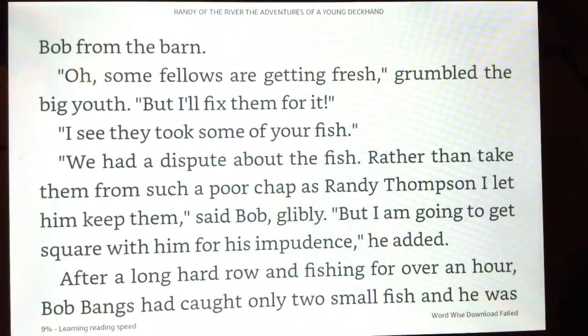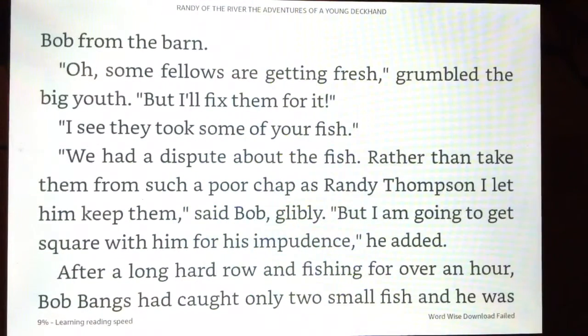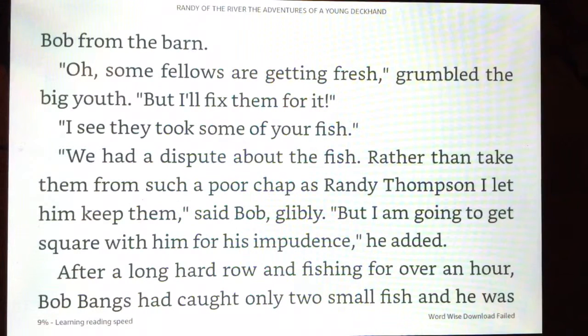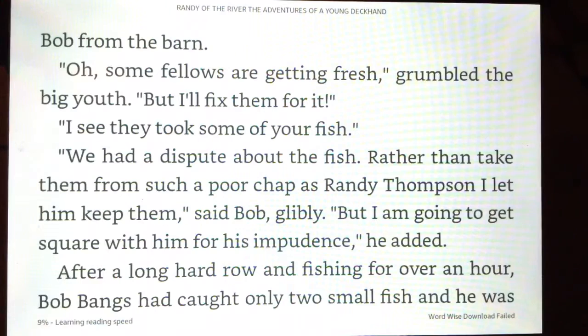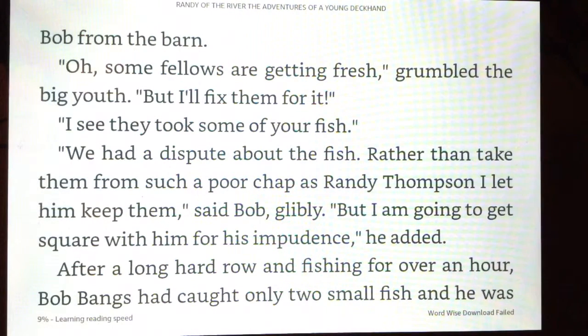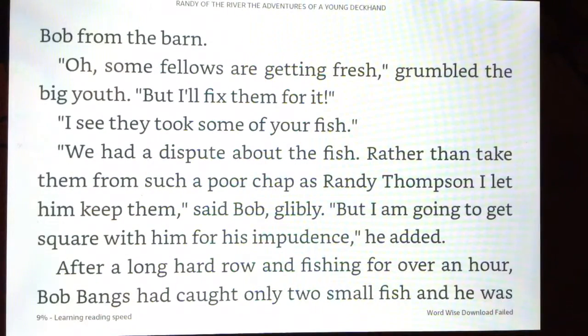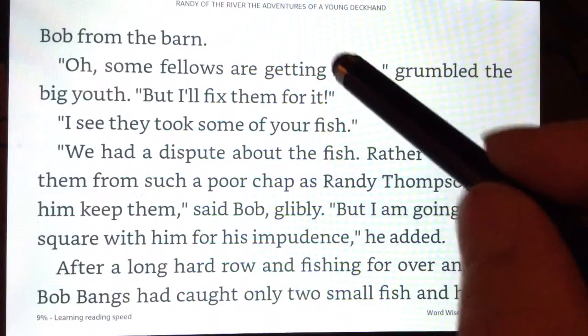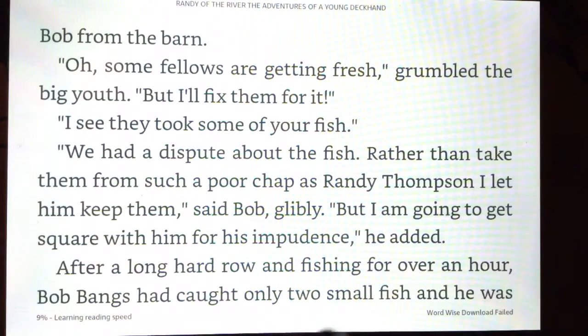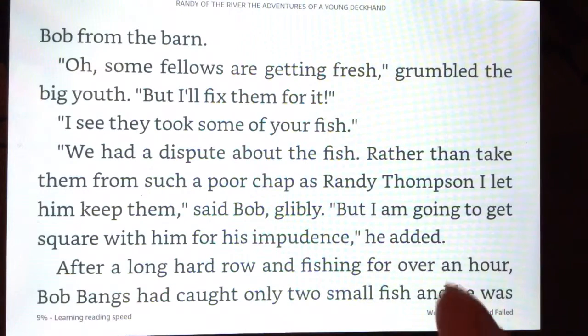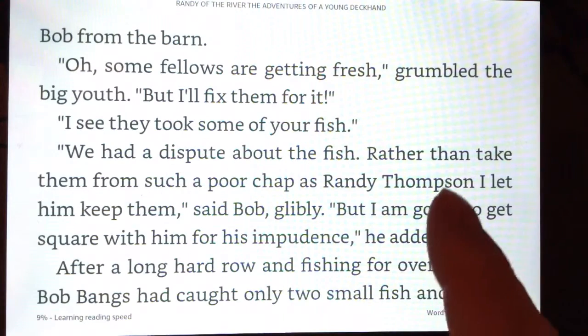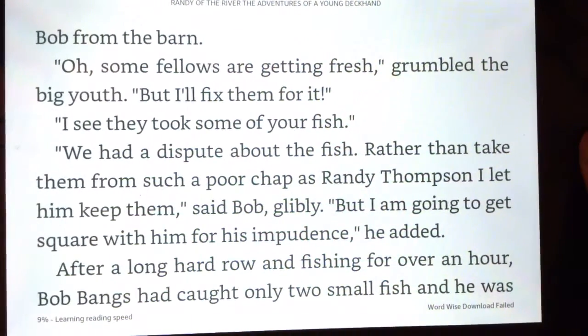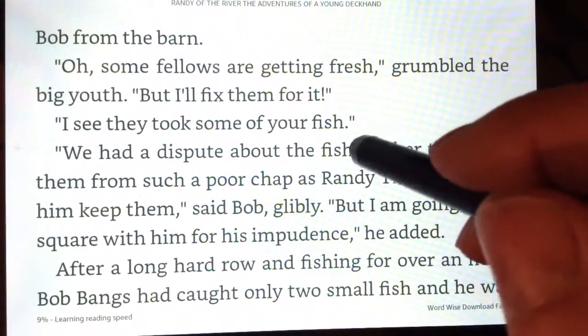Rather than take them from such a poor chap as Randy Thompson, I let him keep them, said Bob glibly. But I am going to get square with him for his impudence, he added. Okay, the speakers are good. It sounded good. Also the diction is fine. There's a way down deep, there's a setting where the punctuation like an exclamation mark or question mark you can adjust how much temper you want that to put on. I've never seen a Kindle with that before. So as you look at this device more and more for this price point, it really offers quite a bit.